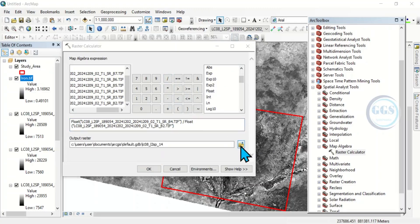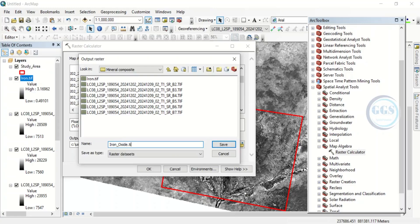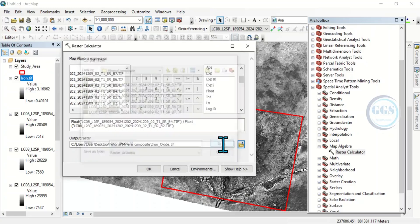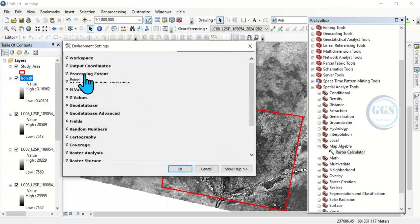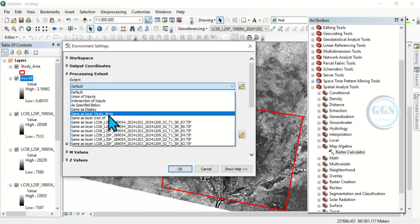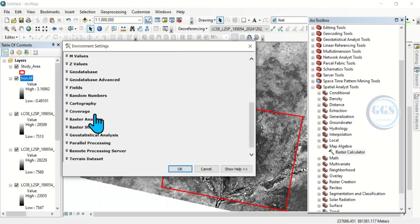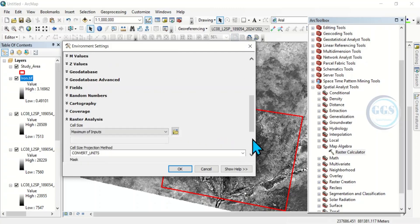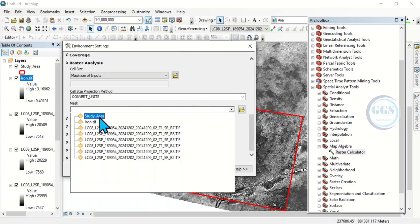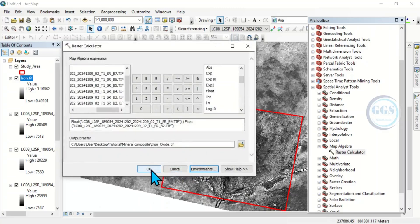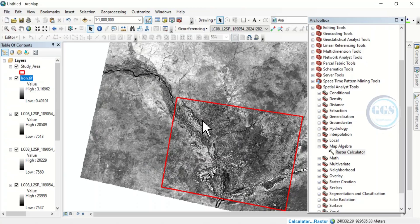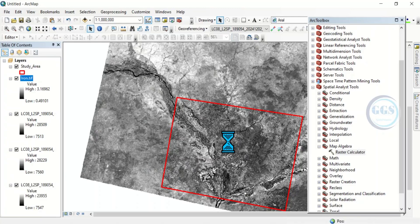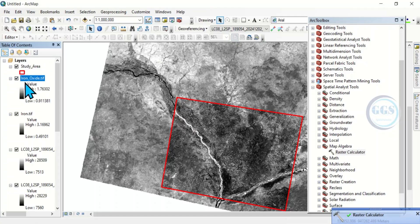Then, I'll save it as iron oxide. Put the extension .tif. I'll click on save. Similarly, I have to set the environment. The processing extent will be the same as my study area. Then, come to raster analysis. I'll mask it with the study area. Click on ok. And click on ok. So, it's running for iron oxide. Yes, it's done as well. It's done.